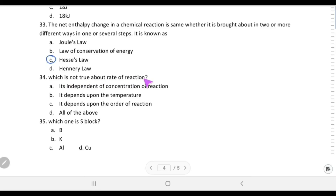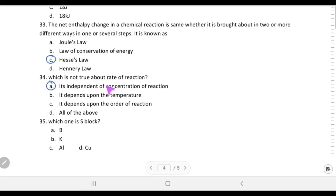Which is not true about the rate of a reaction? Rate is independent of concentration of reactants — this is NOT true because rate does depend on concentration. So choice A is the correct answer. Rate does depend on temperature, and on the order of reaction.